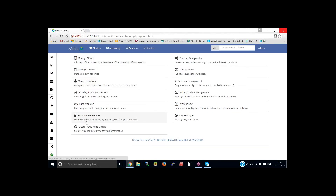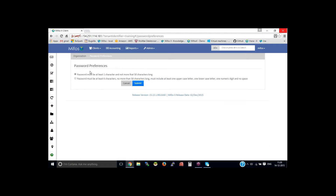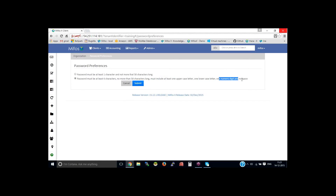You can define standards for enforcing the usage of stronger passwords, so let me click on password preferences here. The first option: password must be at least one character and not more than 50 characters long — this is the default. To enforce a stronger password, you can select the option that requires at least six characters, not more than 50, but including at least one uppercase letter, one lowercase letter, one digit, and no spaces.